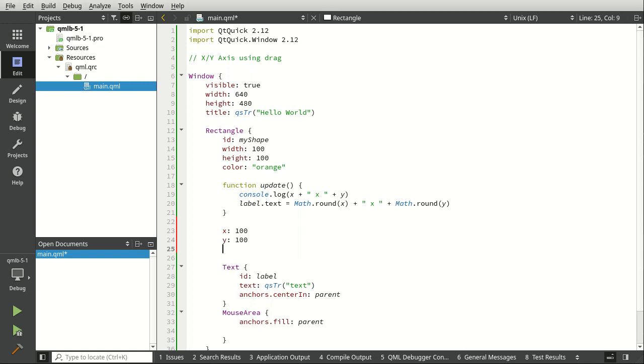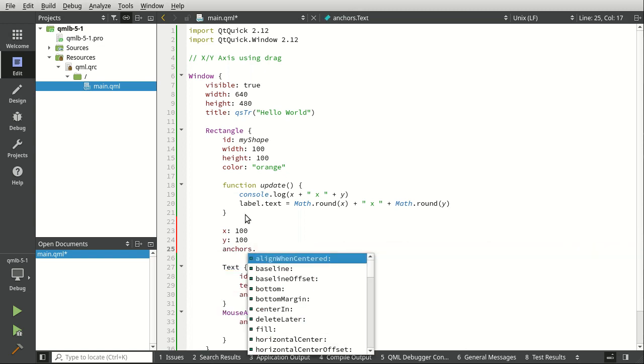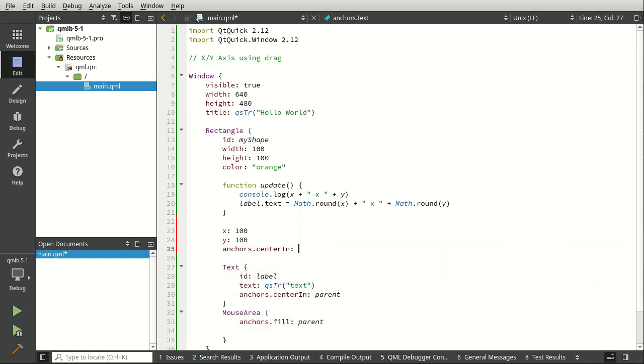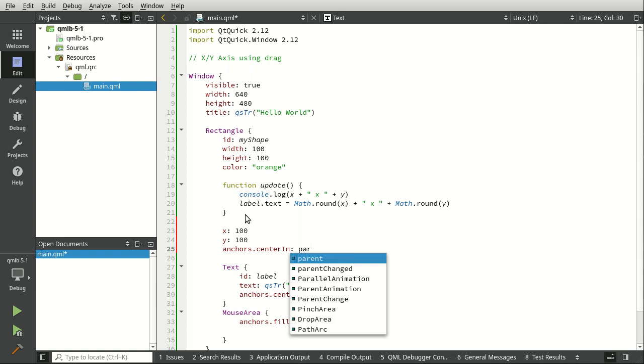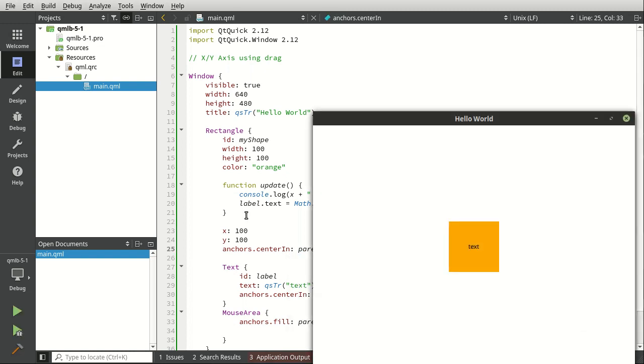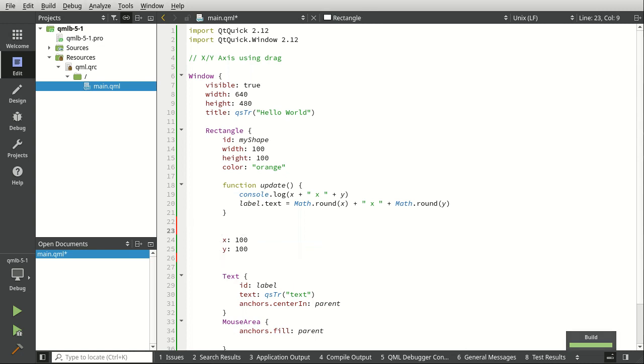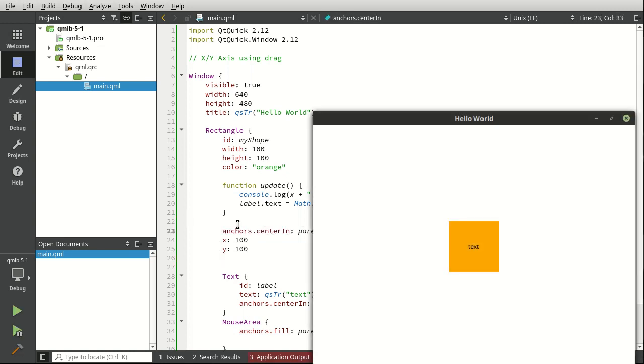And if we felt adventurous, we could say anchors center in parent. Now, which one of these is going to win out? Now, this is where it gets a little complex. Notice how the anchor is going to win. It's not at 100, 100. Let's flip that around. So we're setting the anchor first, then setting 100 by 100. Notice how the anchor always wins. Something to bear in mind throughout this video. The anchor will always win.